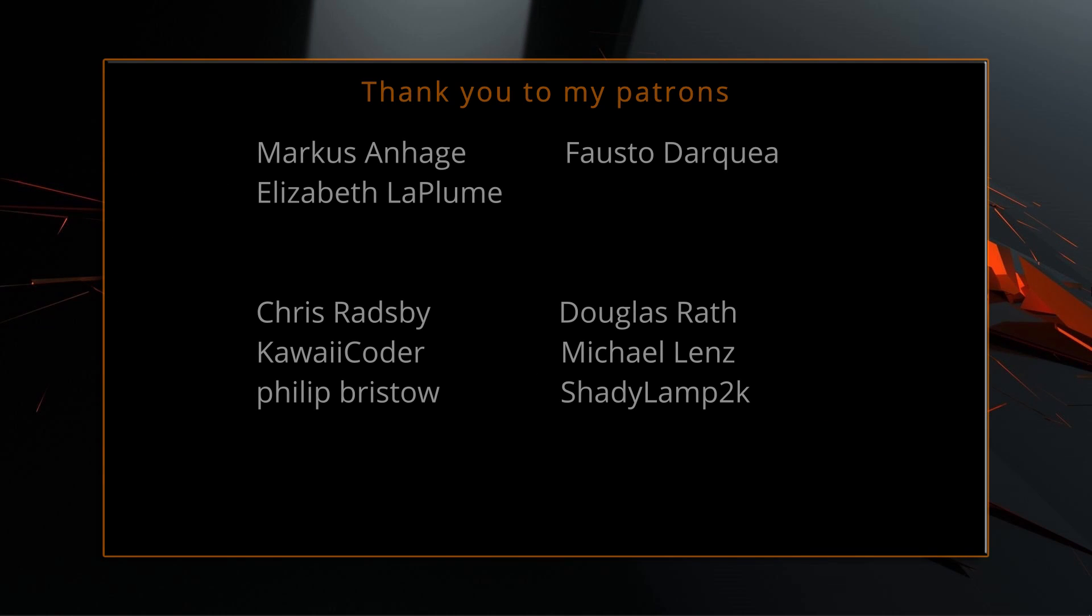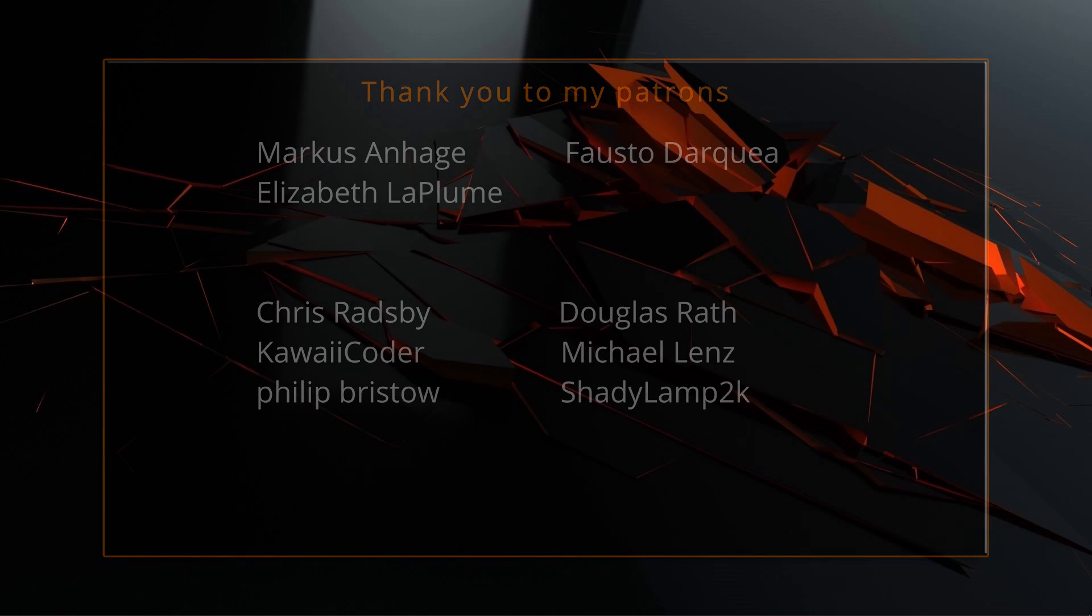A big thank you to all of you who like, comment, subscribe, and share my videos or through other means support this channel. You are what makes this channel grow and become a resource for other people to learn from.